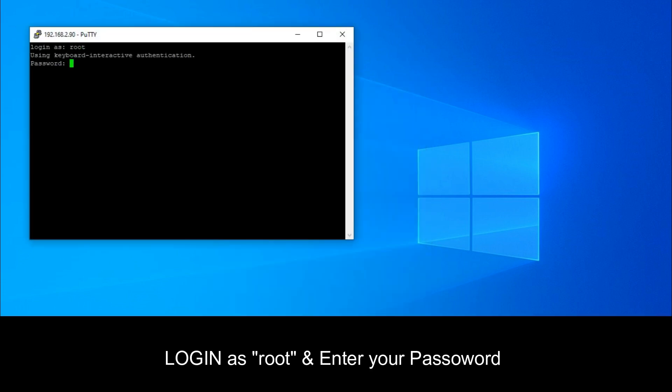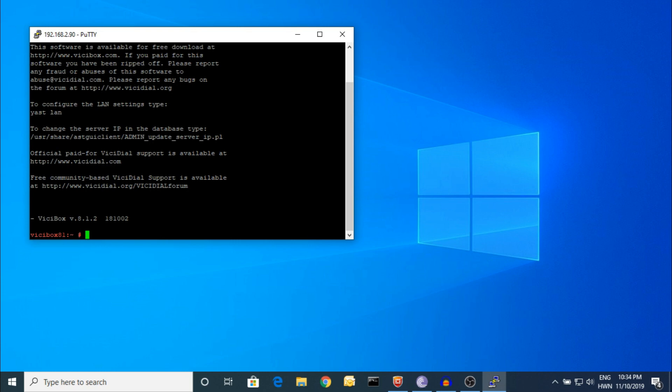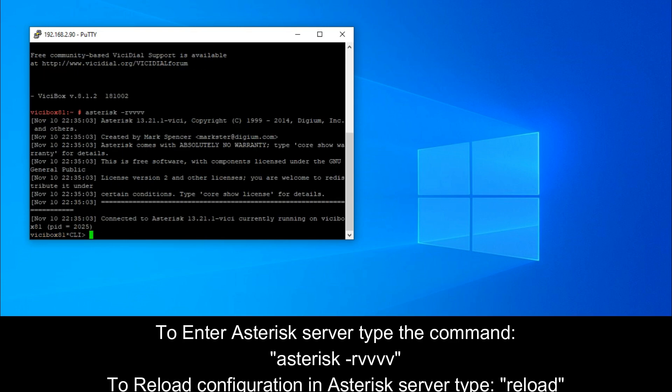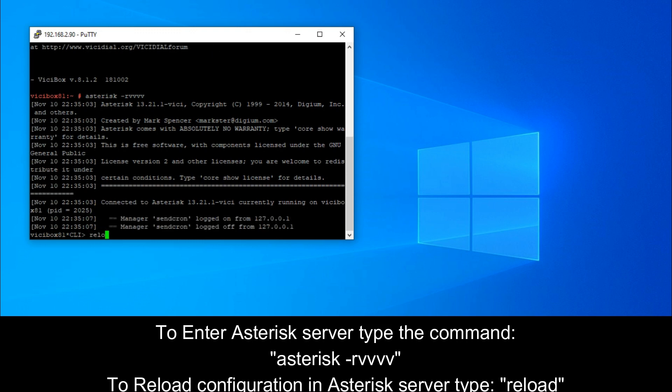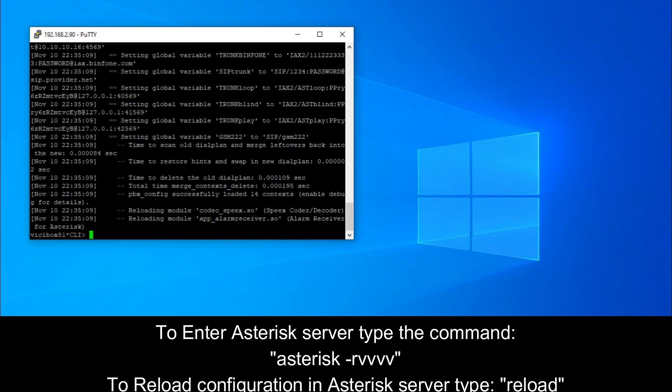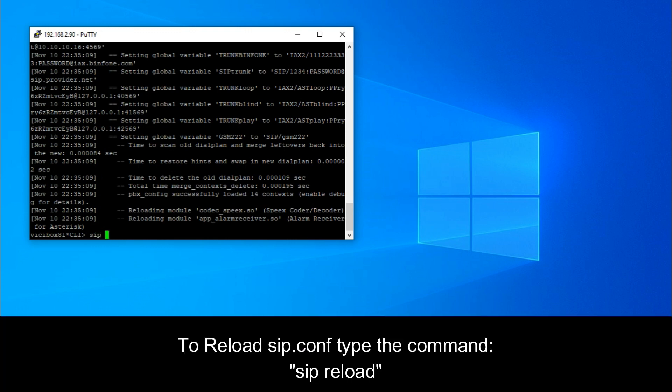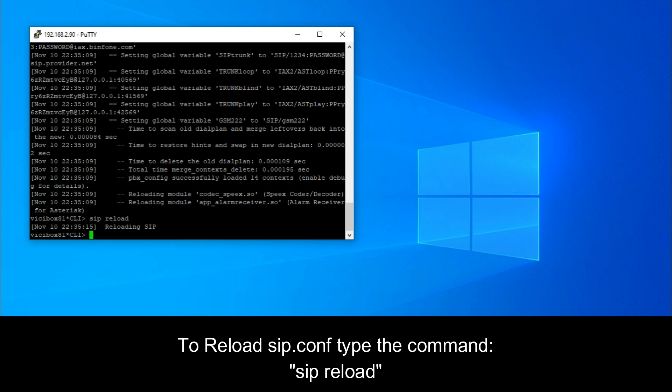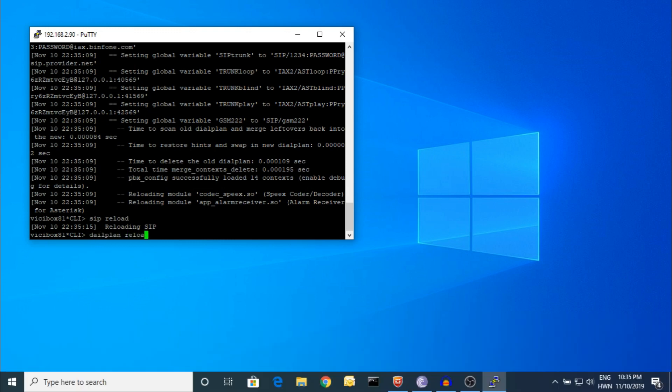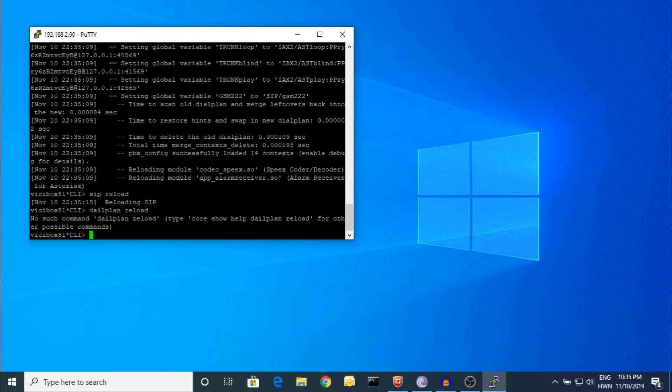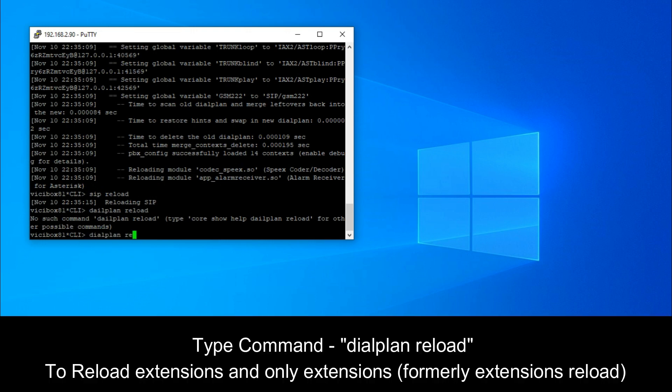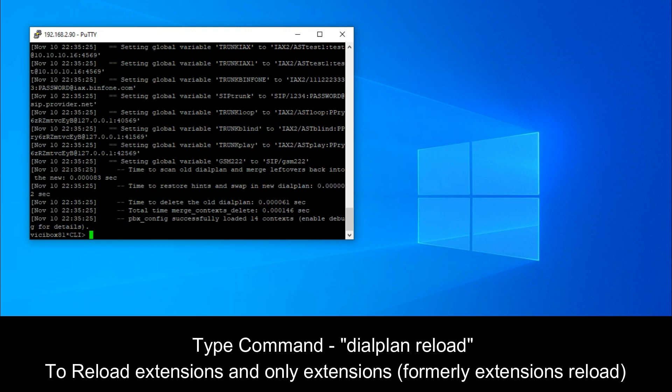You have to enter your root username and password, whatever you have given or set. Now, how to enter the asterisk server? You type 'asterisk -rvv'. This is the asterisk application. You can reload your commands. There's one more command: 'sip reload' to reload your sip, and 'dialplan reload'. You can use tab, which will help if you are new.